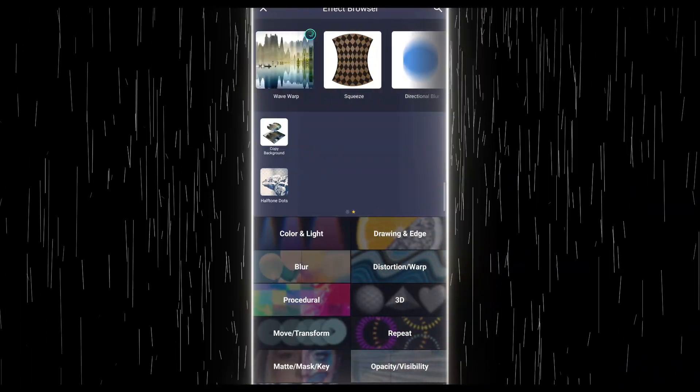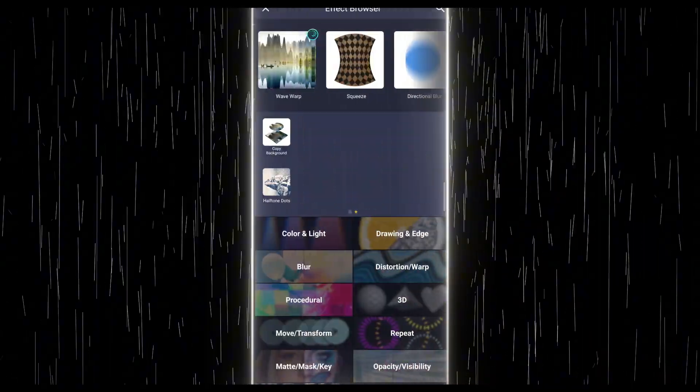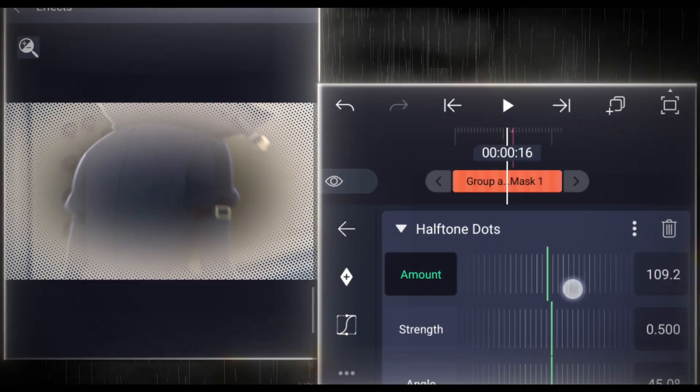After that, add the Copy Background and Halftone Dots effects to the group layer. Now, just follow my steps.